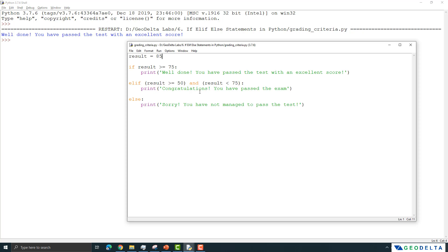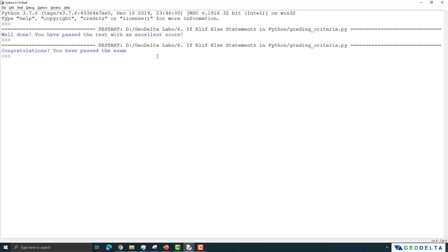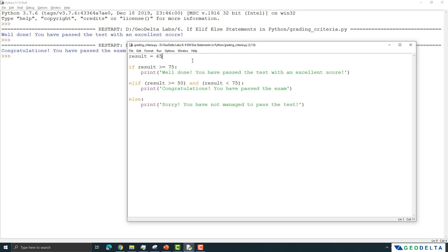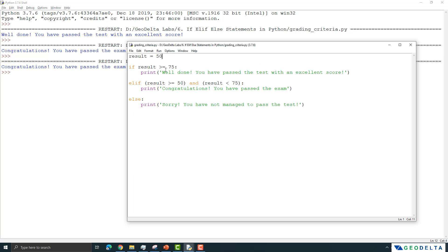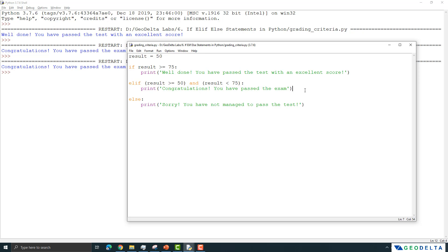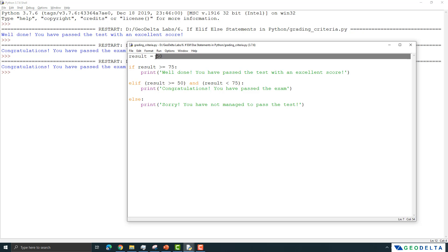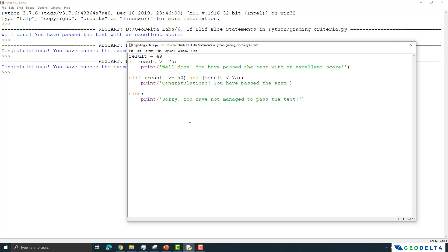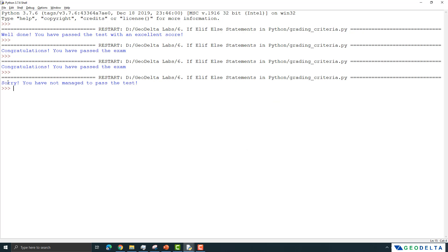Let's try a score between 50 and 75 — say the student got 65. Running this, the response is 'Congratulations, you have passed the exam.' If we test exactly 50, it still belongs to this category — the prompt is 'Congratulations, you have passed the exam.' But if someone scored only 49, running the script shows 'Sorry, you have not managed to pass the test.'